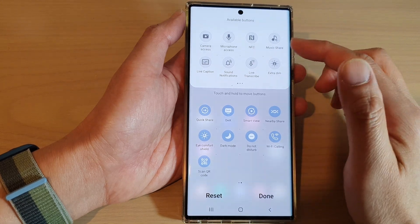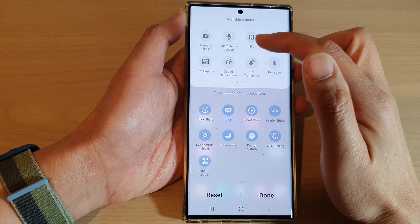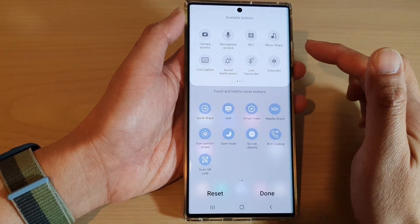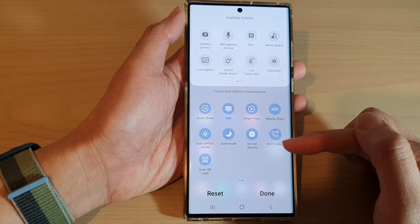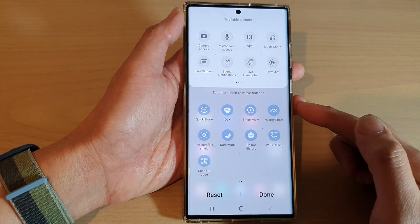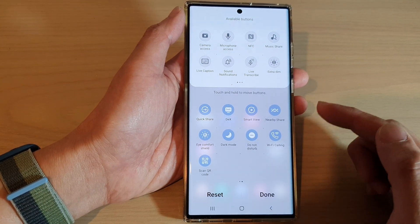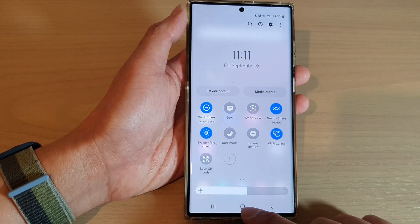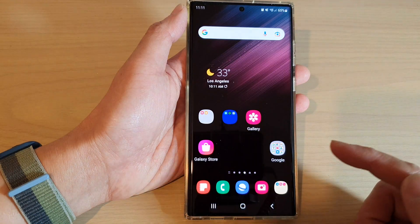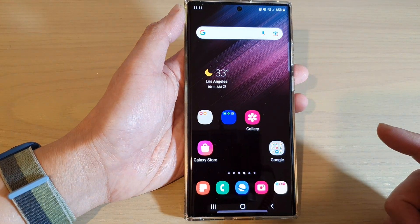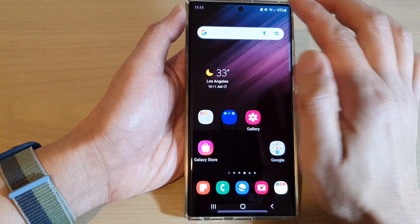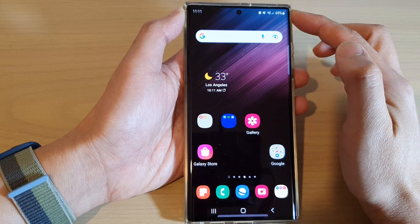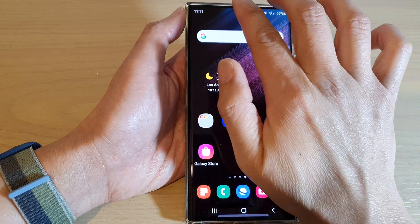How to add the camera and microphone access button to the quick settings on the Samsung Galaxy S22 series. First, tap on the home button to go back to the home screen, and from the home screen swipe down at the top with two fingers.